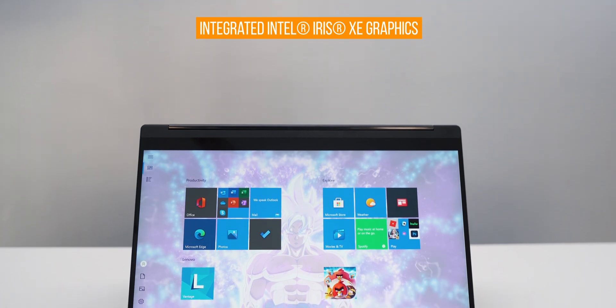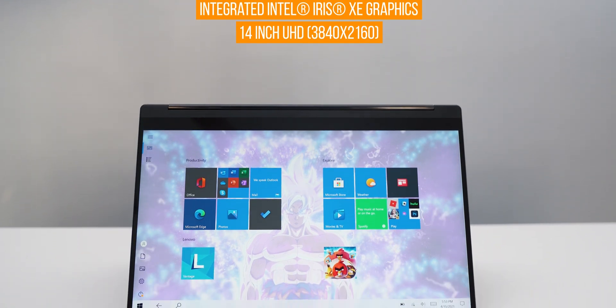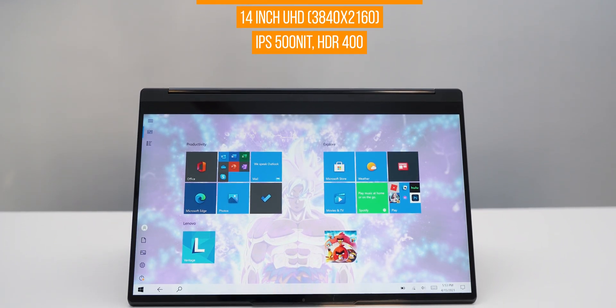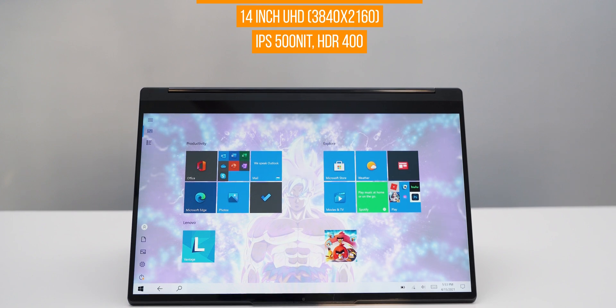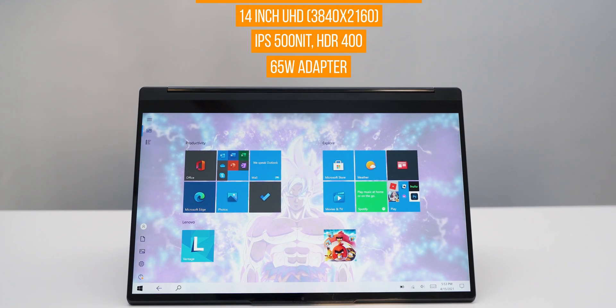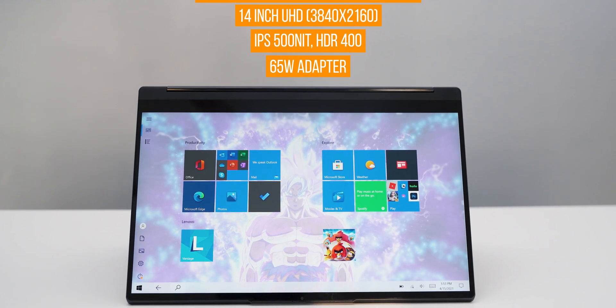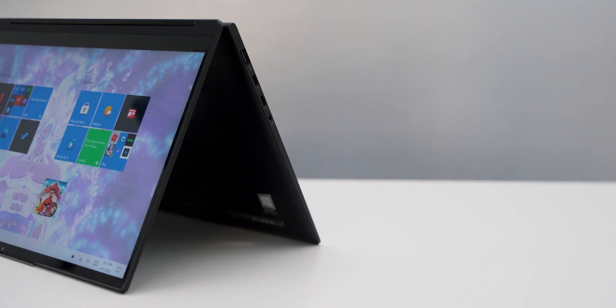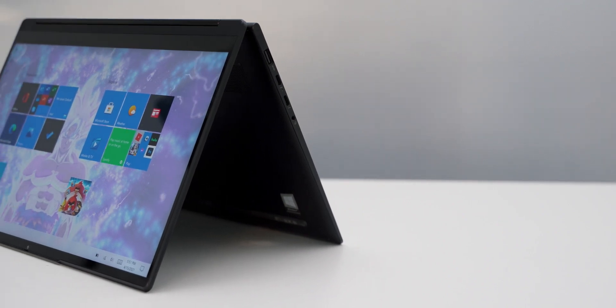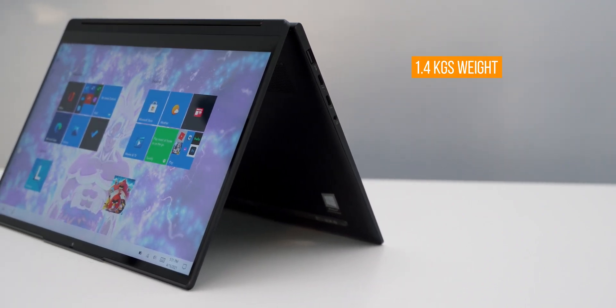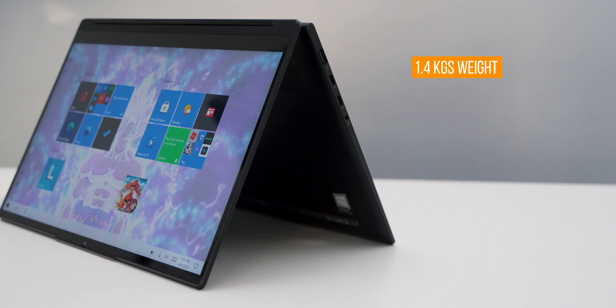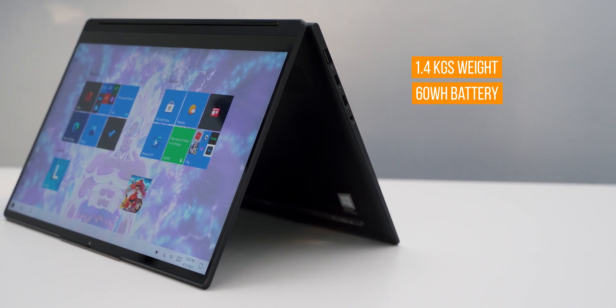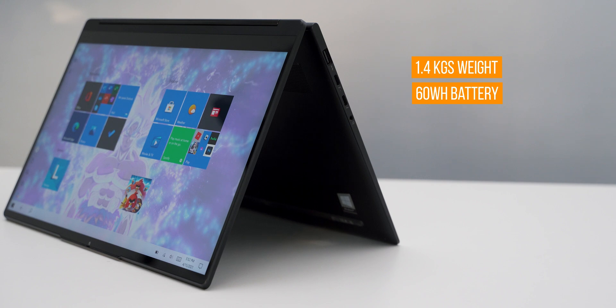It has 14 inch 4K screen which can go up to 500 nits and has support for HDR 400. 65 watt fast charger is provided inside the box and uses USB type C port. The laptop only weighs about 1.4 kgs and comes with 60 watt hour battery which should give you more than enough battery life.